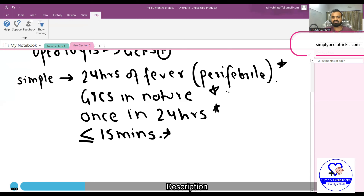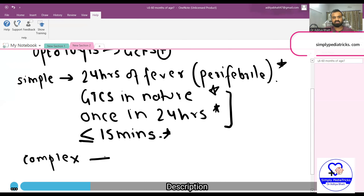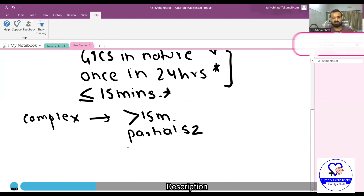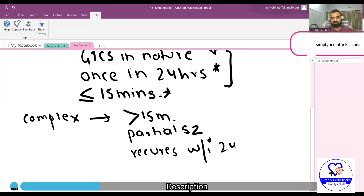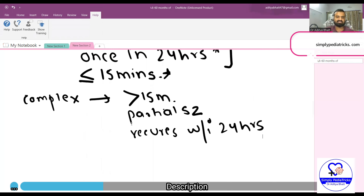All four criteria are important parts of the definition of simple febrile seizure, with the last three being more important. Complex febrile seizure, on the other hand, lasts more than 15 minutes, is partial in nature, and recurs within 24 hours — meaning if two seizures occur within a 24-hour period, it is likely a complex febrile seizure.